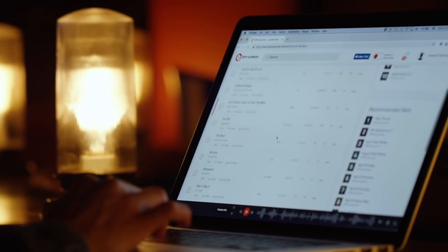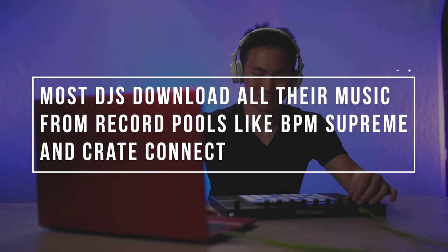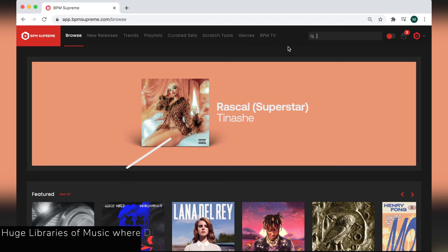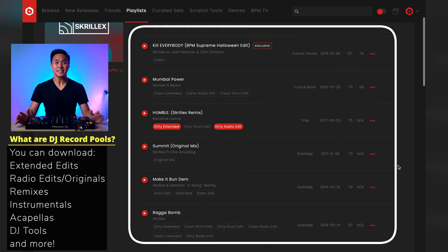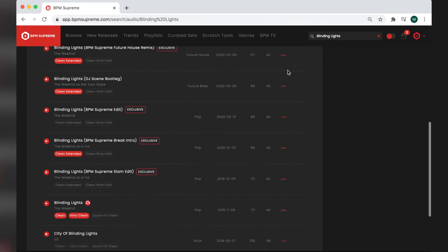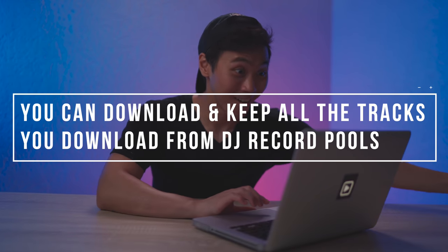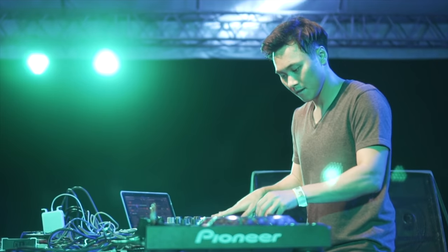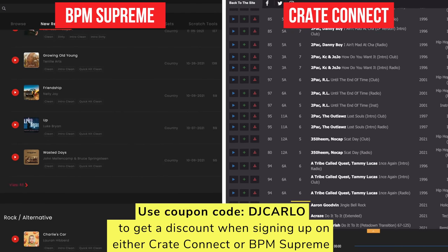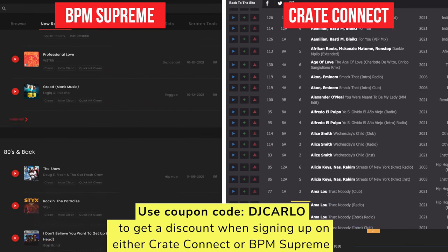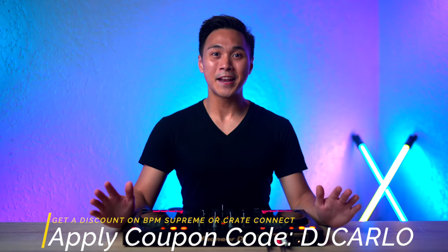You may be wondering where DJs get these types of songs. Most DJs, including myself, download all their songs from DJ record pools like BPM Supreme and Create Connect. You can think of DJ record pools as huge libraries of music of all genres where DJs can download all types of tracks like DJ-friendly edits, radio edits, remixes, instrumentals, acapellas, etc. The main advantage of record pools over streaming sites, besides access to exclusive edits, is that you can download and keep all the music forever, as they're high-quality MP3s fit for playback in festivals, clubs, etc. If you want a huge discount on either BPM Supreme or Create Connect, use the coupon code DJCARLO when signing up on either site. Create Connect is cheaper than BPM Supreme, so consider that.